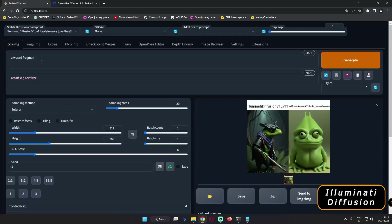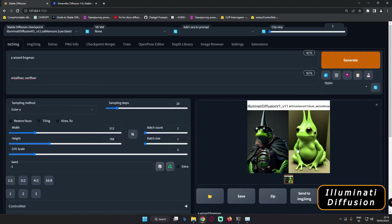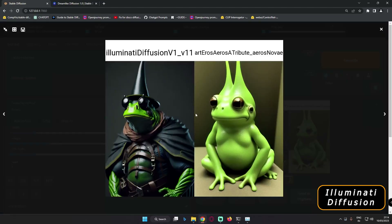This was the first result I got. We'll generate once again and see what we get. The prompt is just 'A Wizard Frogman.' As you can see, that's the result — pretty amazing, and Illuminati Diffusion is performing really great with a small prompt. This was the result with Art and Eros as well.